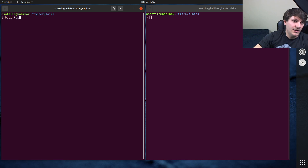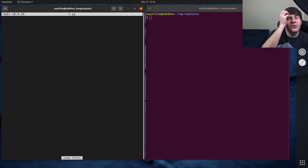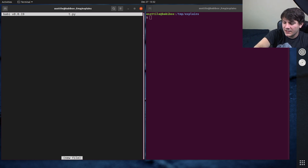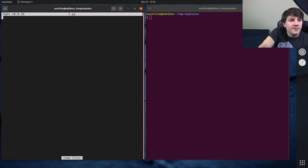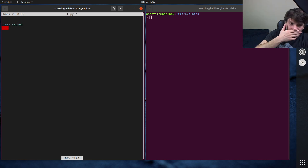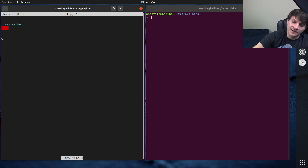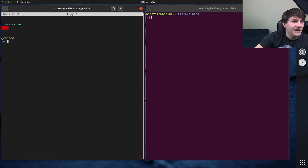For today, we're going to implement a caching decorator. We'll call it 'class cached'. It's not going to be any fancy decorator — it's just going to infinitely cache all the data that's called on it. So let's define it as 'cached'.